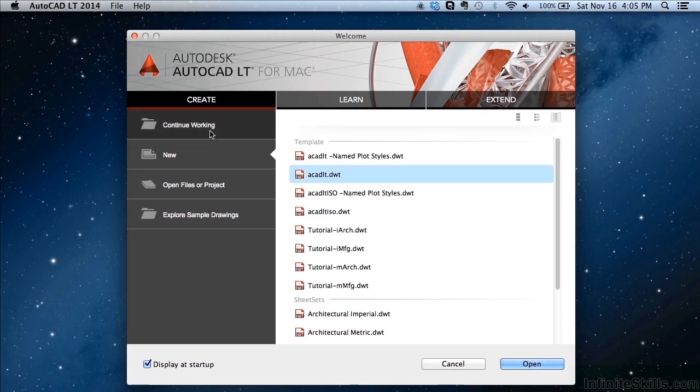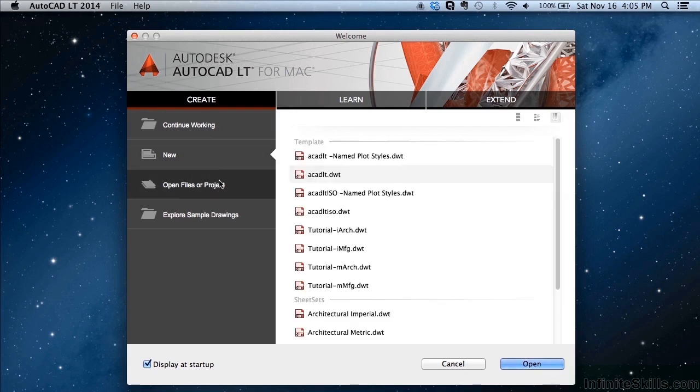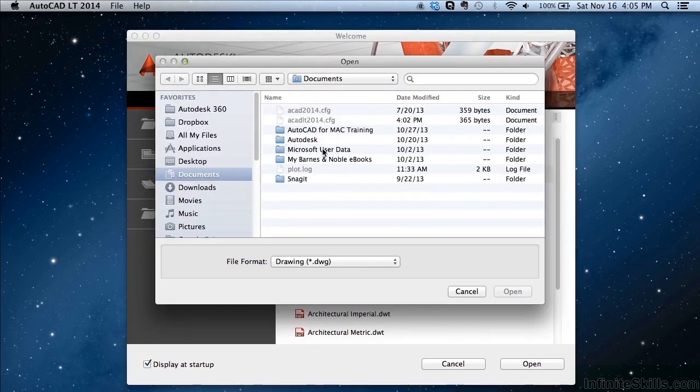Now if you click on the continue working button here, this will give you a list of files you've opened up or worked with recently. This is the new button. This is the open files or project. It will open up your finder and you can go to your drawings and look for them there to open them up.